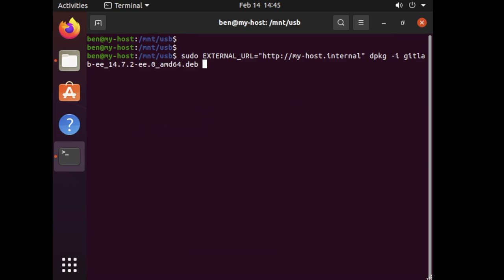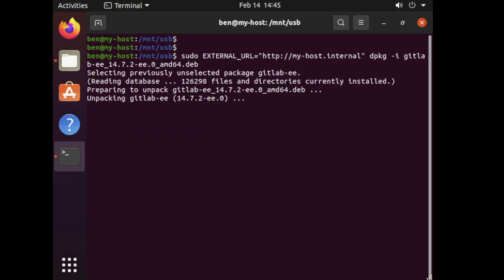What we're going to do is we're going to let that one run and it's going to start unpacking gitlab-ee for us and once this is done we should have a GitLab instance ready to go.